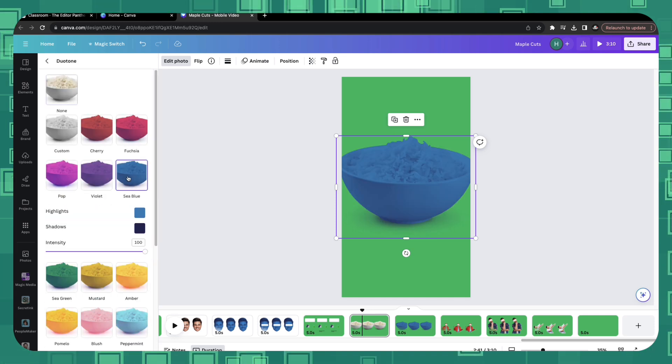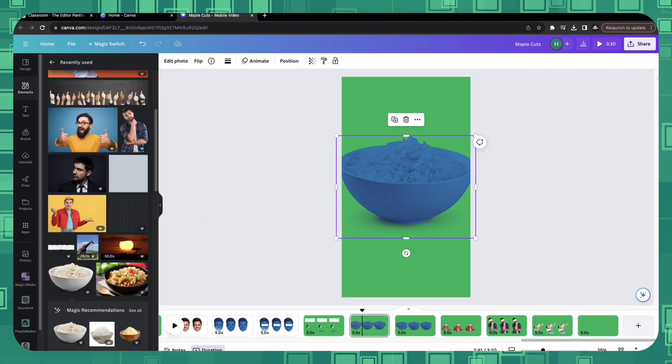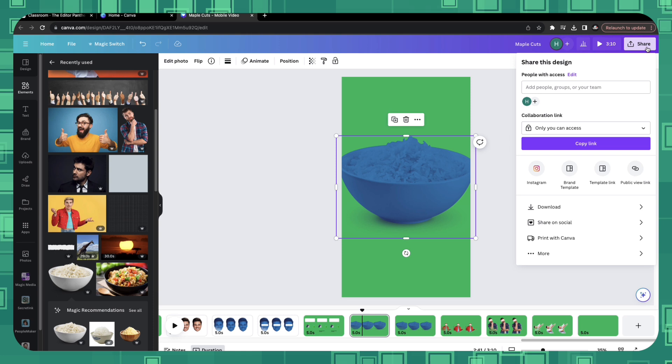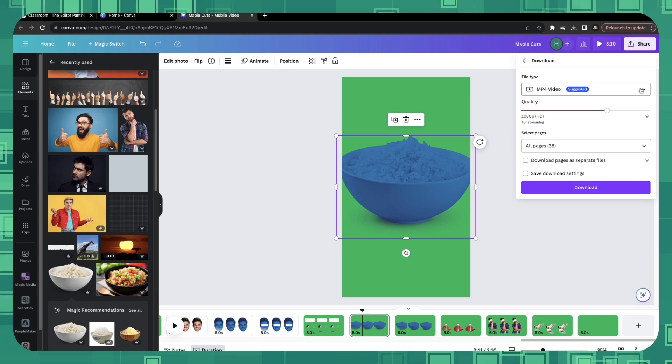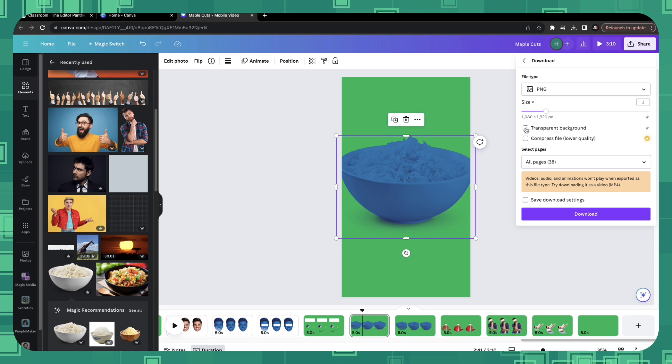Select the sea blue and if you want you can play around with highlights, shadow and intensity. Once you're happy, click on share, download, select the file type as PNG, select the transparent background and download and take it to CapCut.